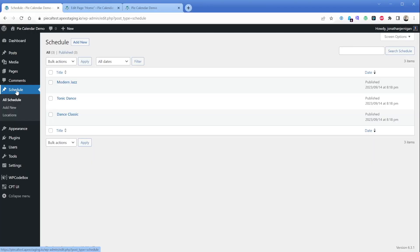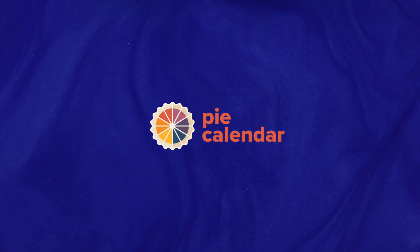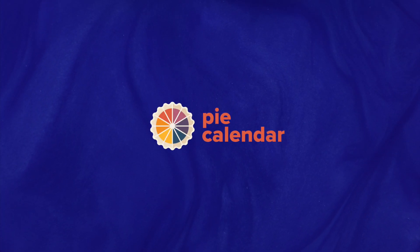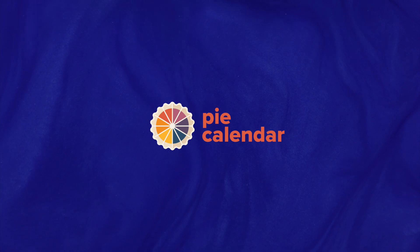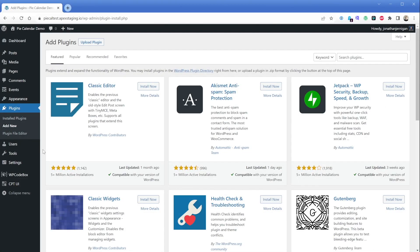Incorporating this into Pi Calendar can be done in a variety of ways, and the way we're going to do it in this video is by creating a custom post type and a custom category. Do note that there are timestamps in the description of this video, so you can skip ahead to the part that's most relevant to you. I'm beginning this tutorial with Pi Calendar Pro installed, as well as a free plugin called CPT UI, which we're going to use to create our custom post type and our custom taxonomy.